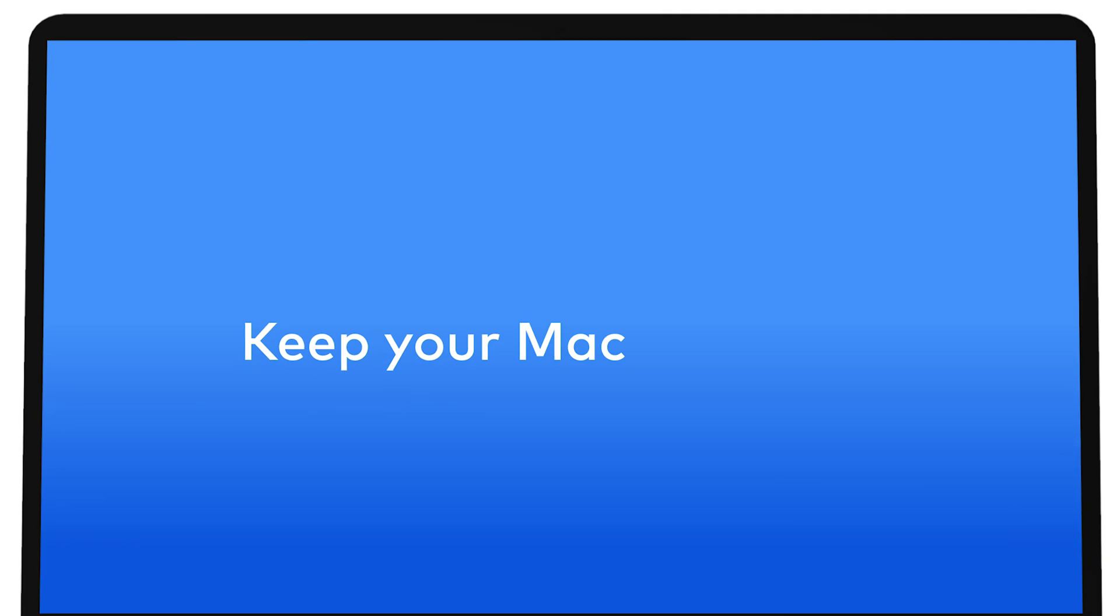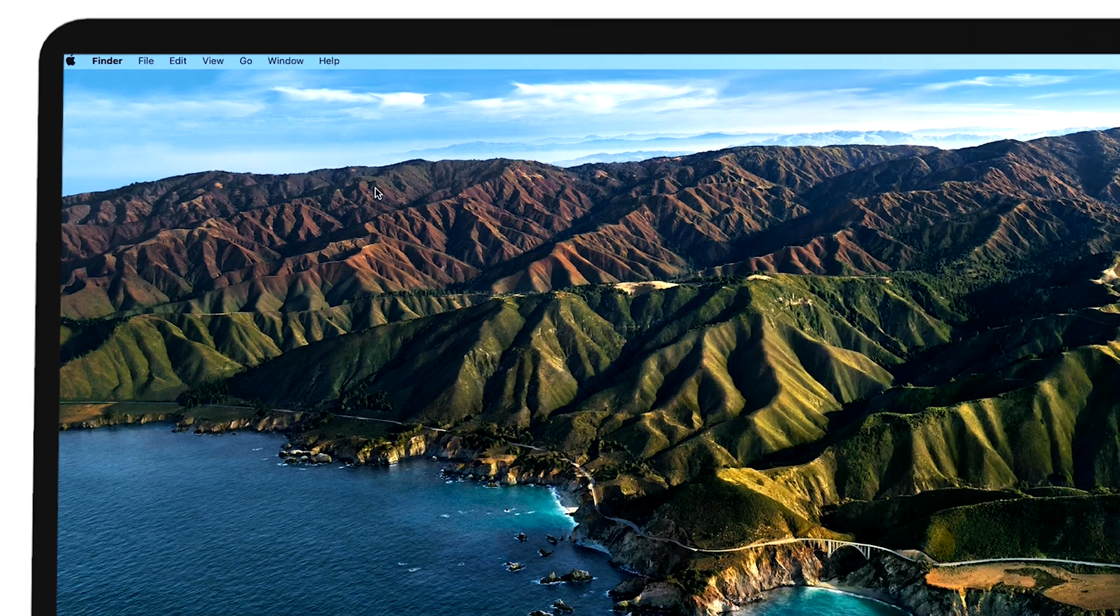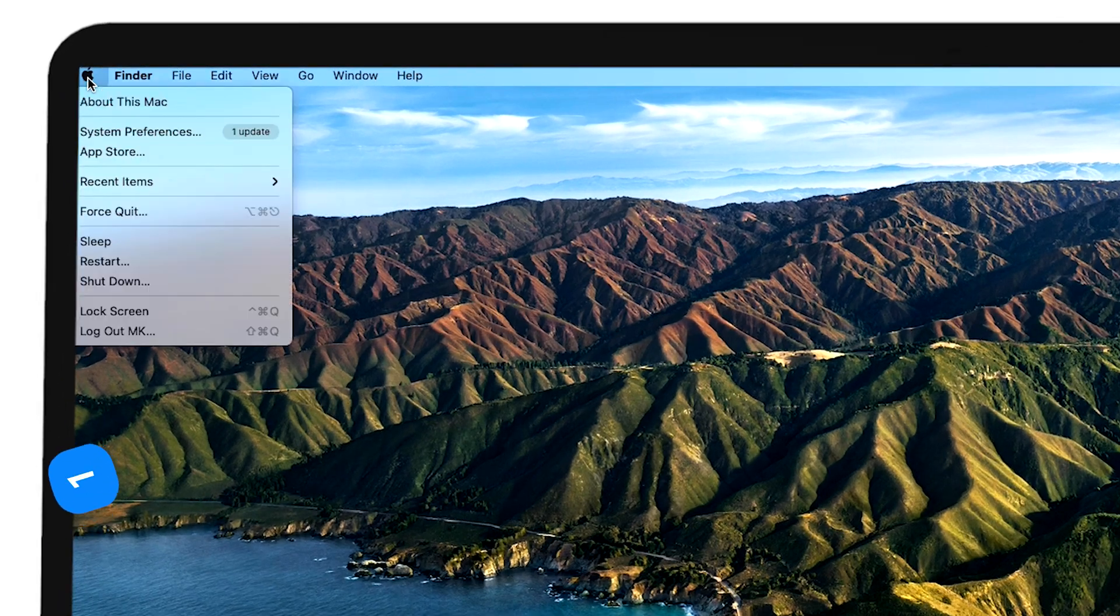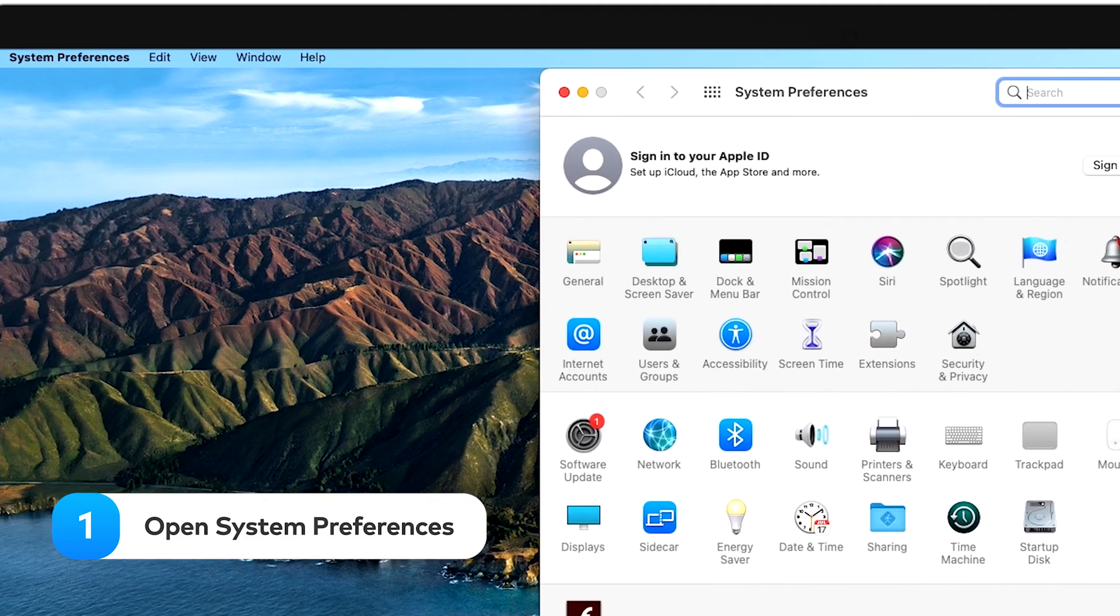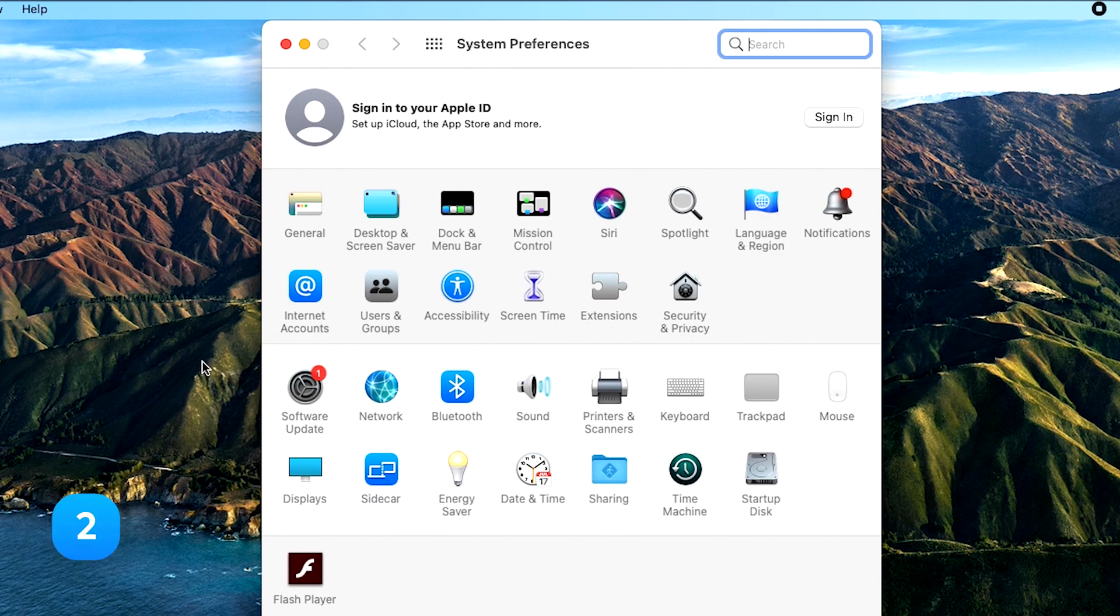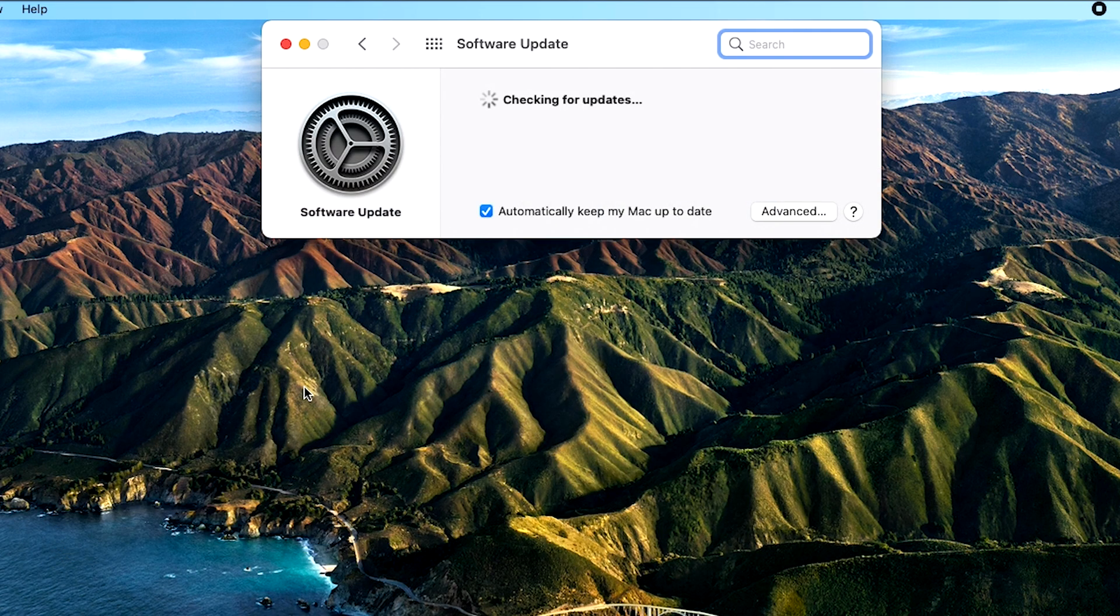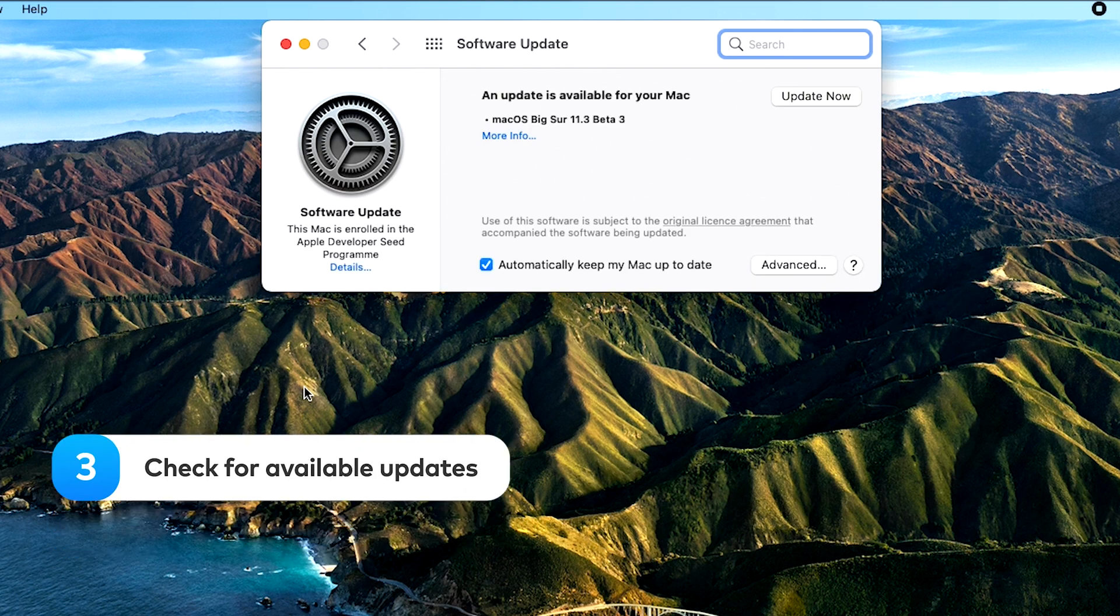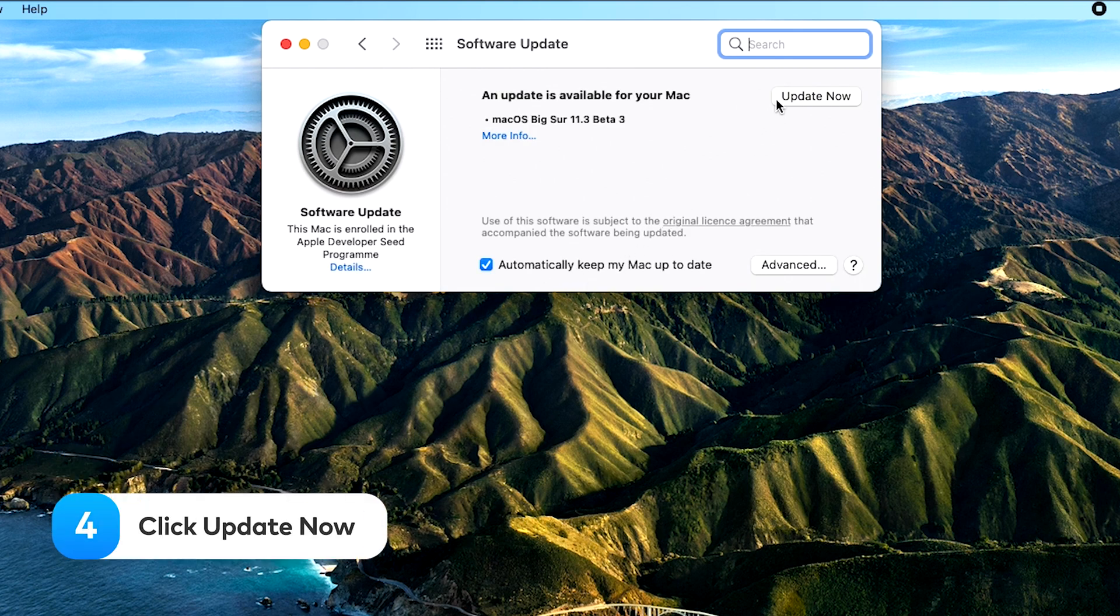Updating to the newest version of MacOS fixes software bugs and helps apps run efficiently. Here's how to update MacOS. Open System Preferences. Go to the Software Updates page. Check for Available updates. Click Update Now.